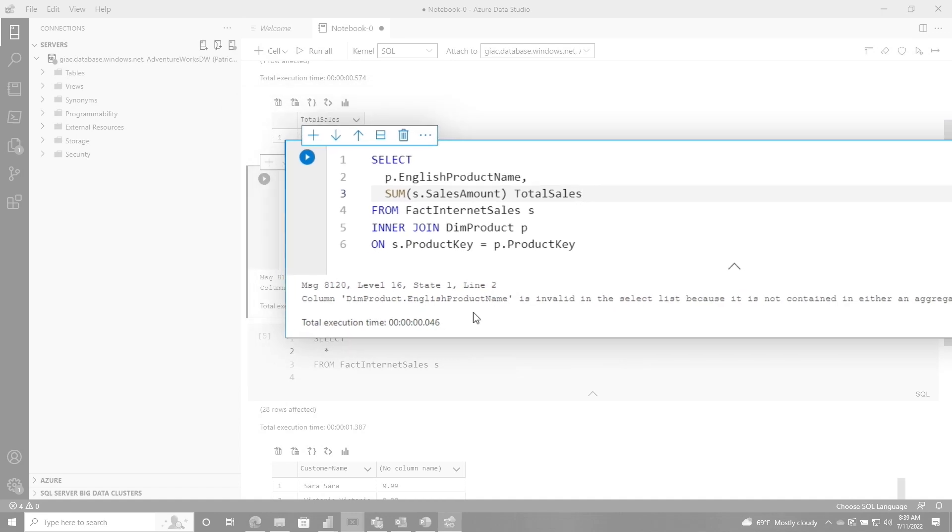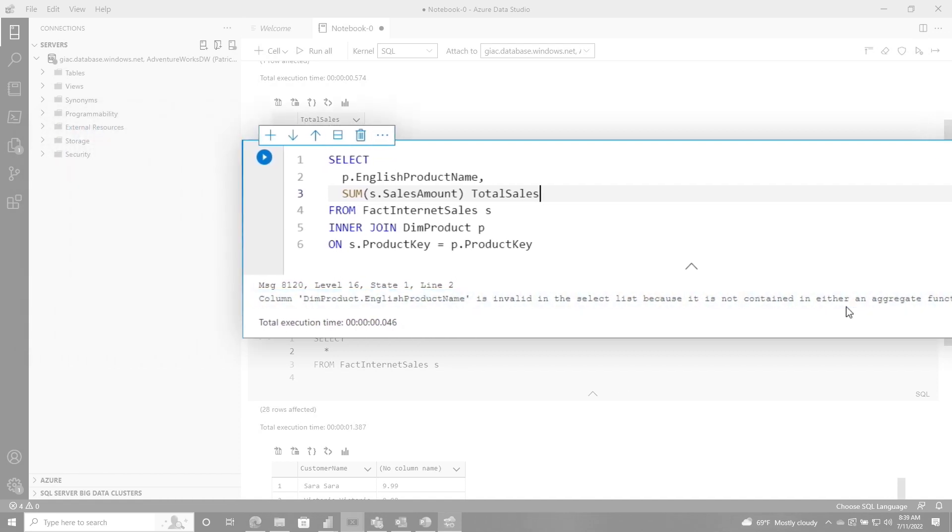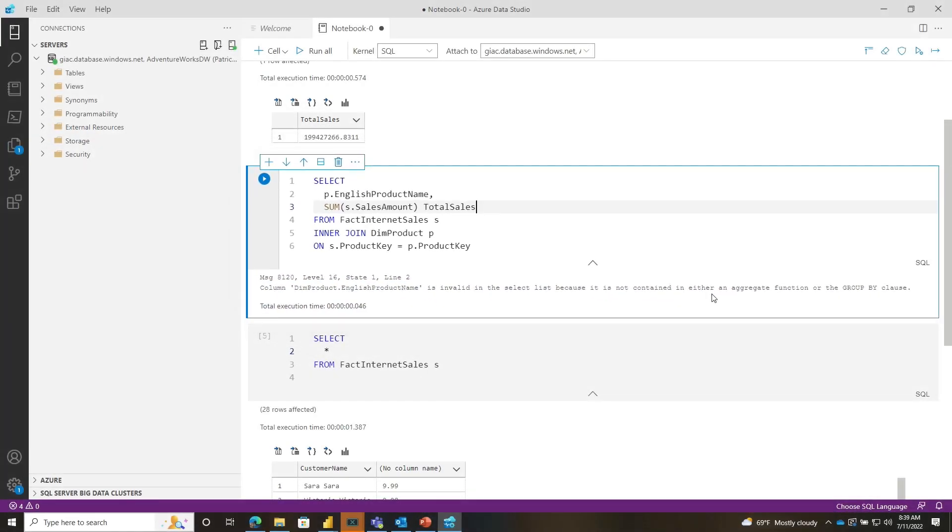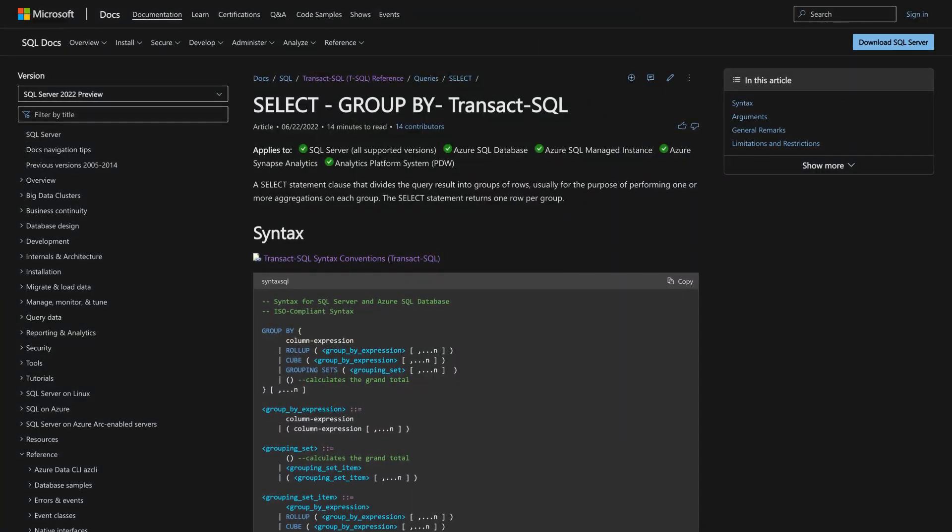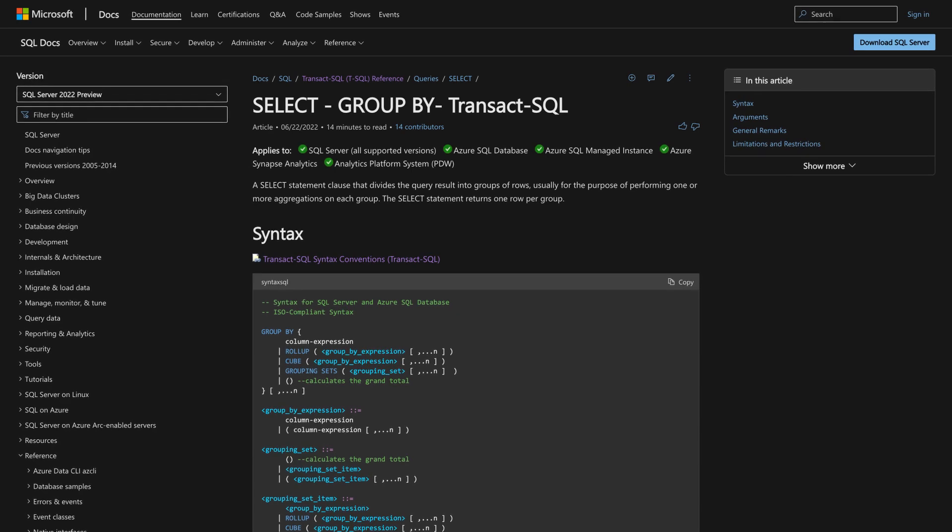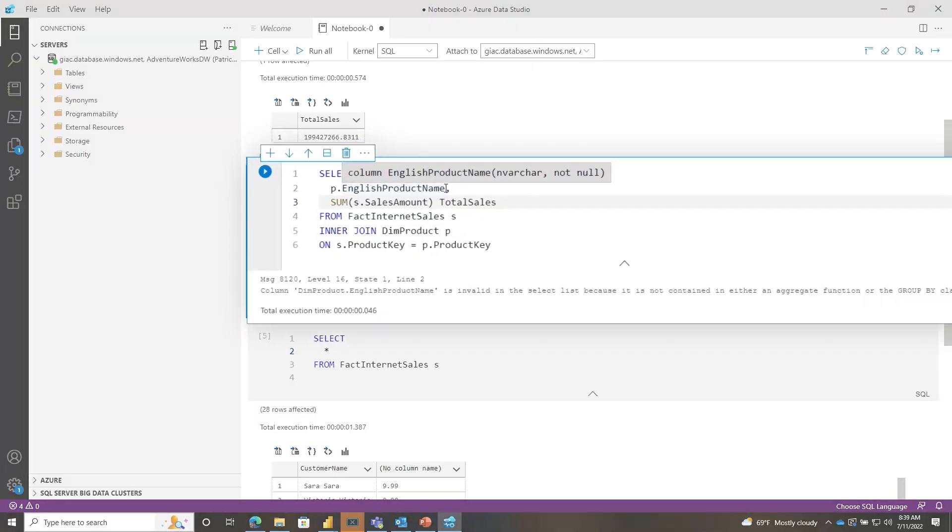Now we'll run this and we get a nice error. And it's saying, Hey, this English product name is invalid in the select list because it is not contained in either an aggregate function or group by function. So if you're not including any additional columns, when you're doing your aggregate, it doesn't require a group by, but if I'm including maybe the product name, for example, and I'm not doing some type of aggregate over that column, it must be included in a group by.